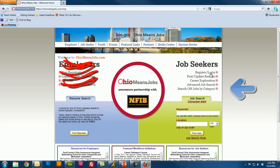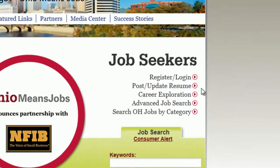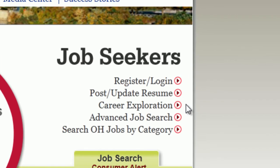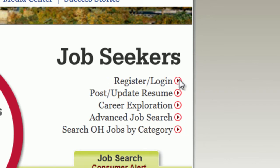The part you want to be familiar with is the job seekers part on the right — employers are on the left side. There are places where you can search straight for jobs from that page, and there's post and update resume, career exploration, advanced job search, or search by category. What you want to do first is click on Register and Login.